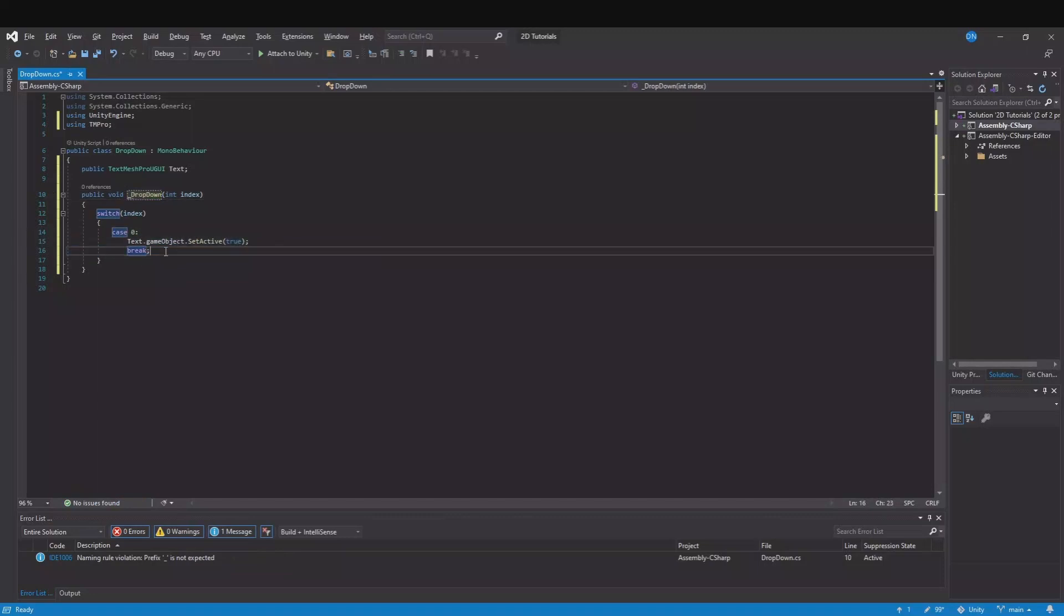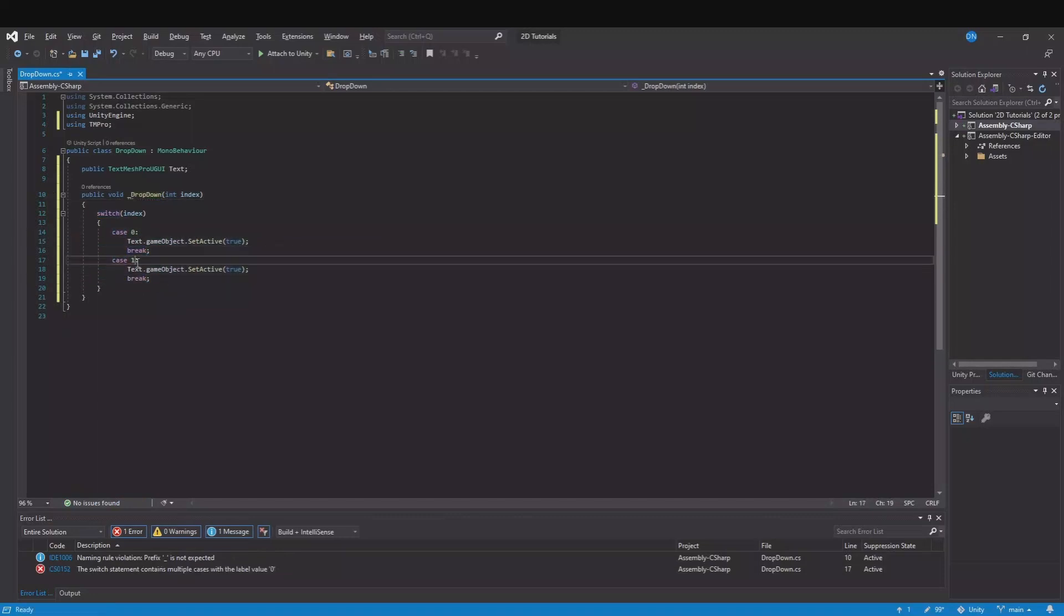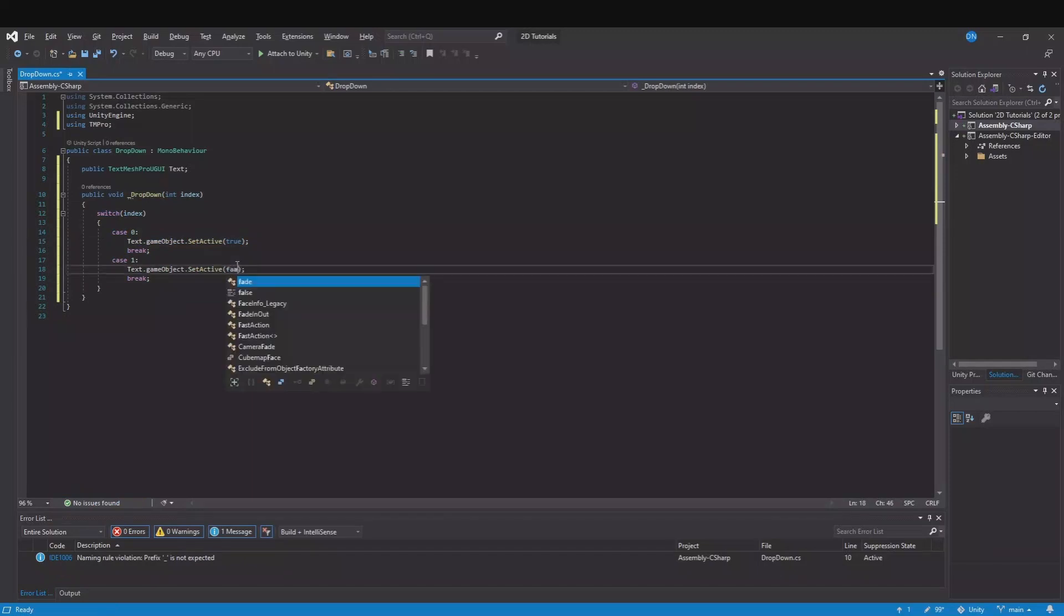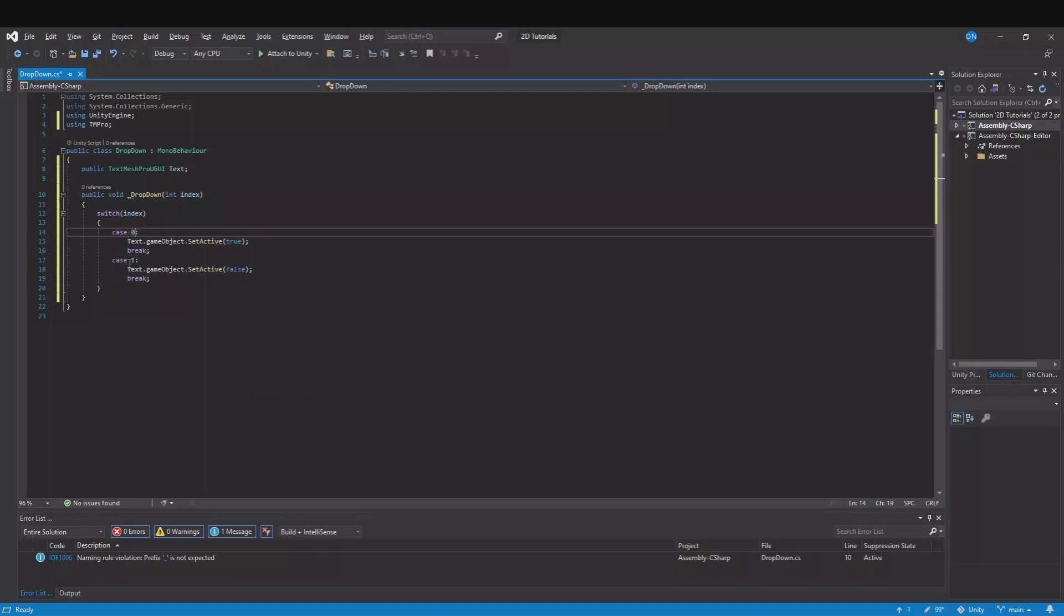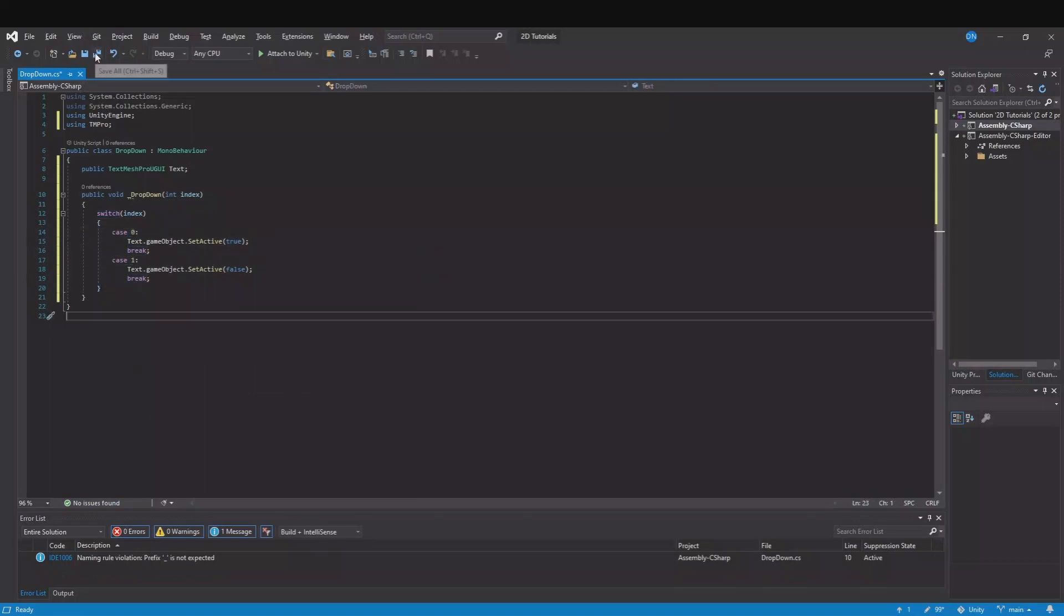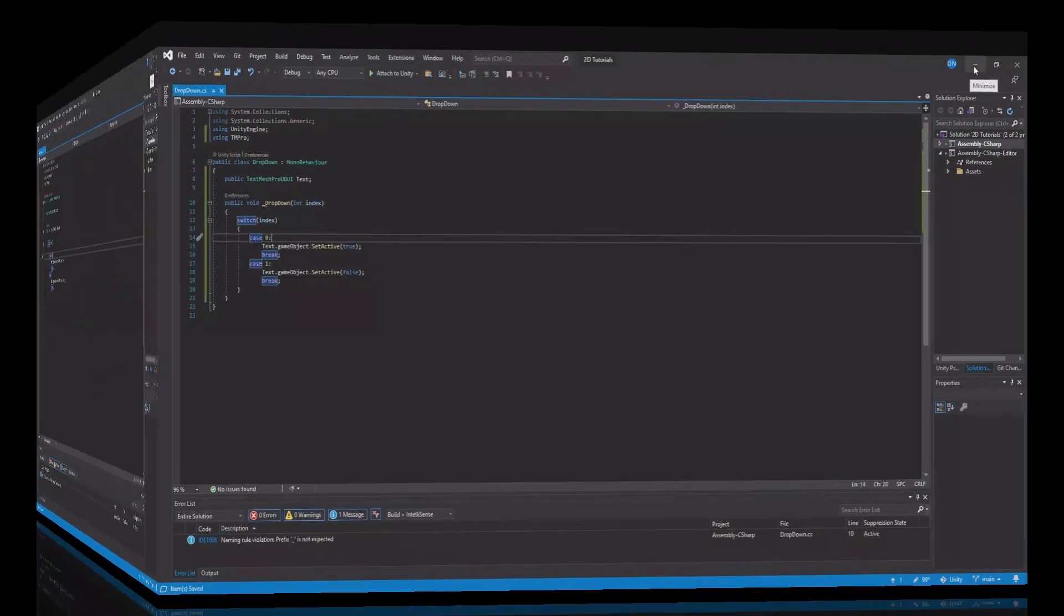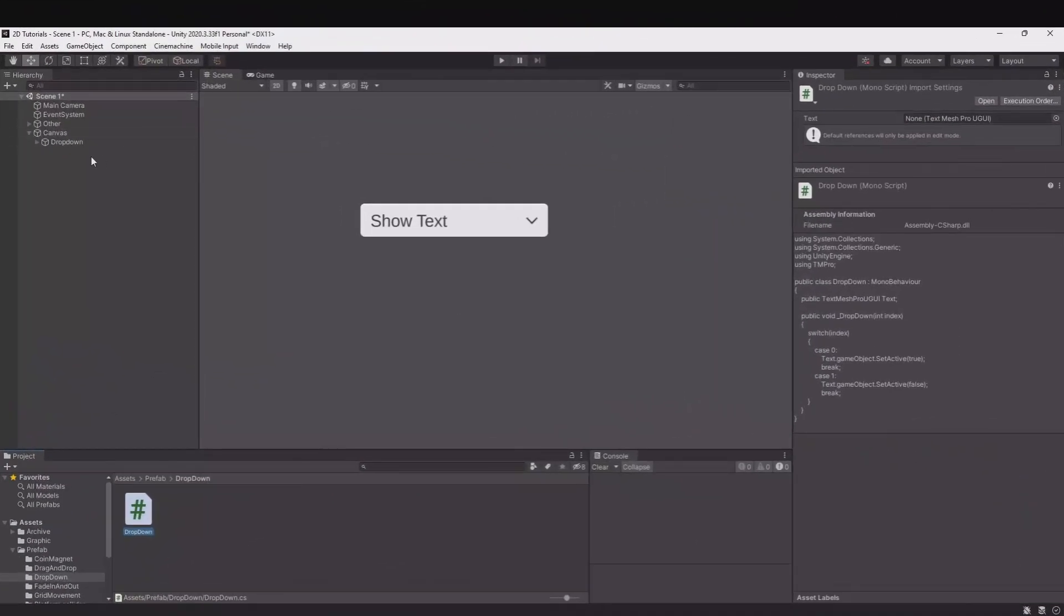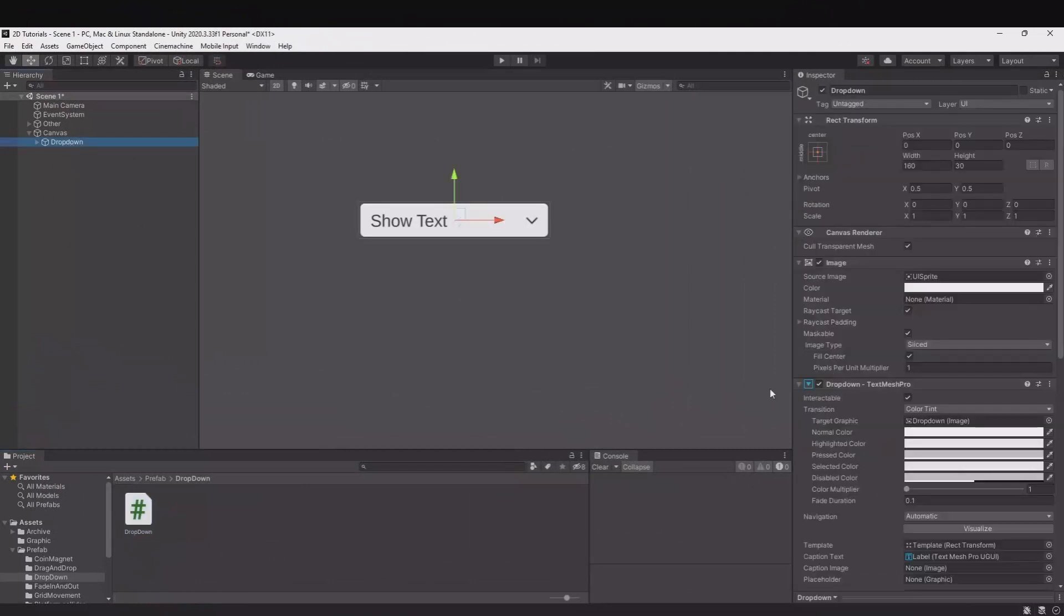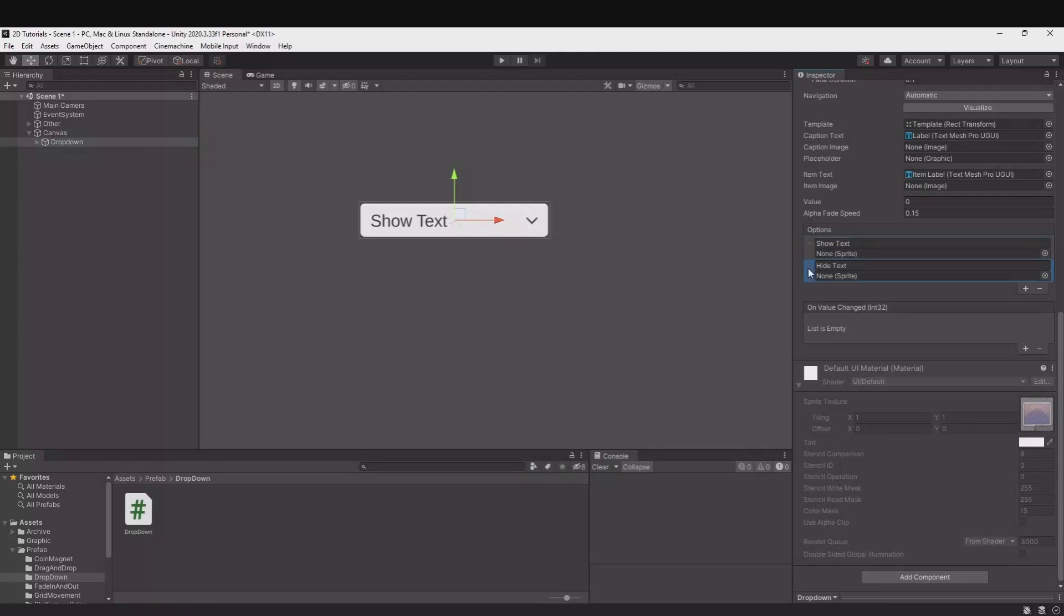Let's duplicate this case and now it's case one and here we will set it to false. And you can simply just keep going down 0, 1, 2, 3, 4, you name it. So save and go back.